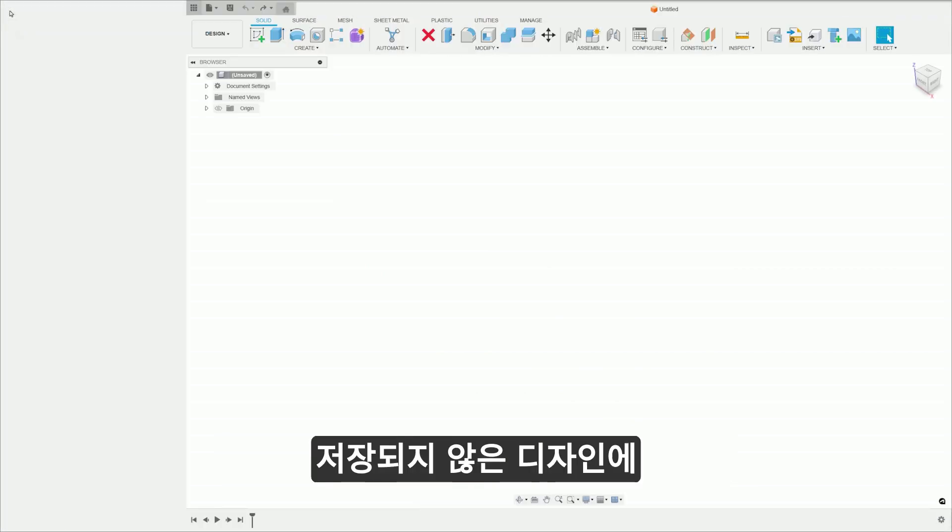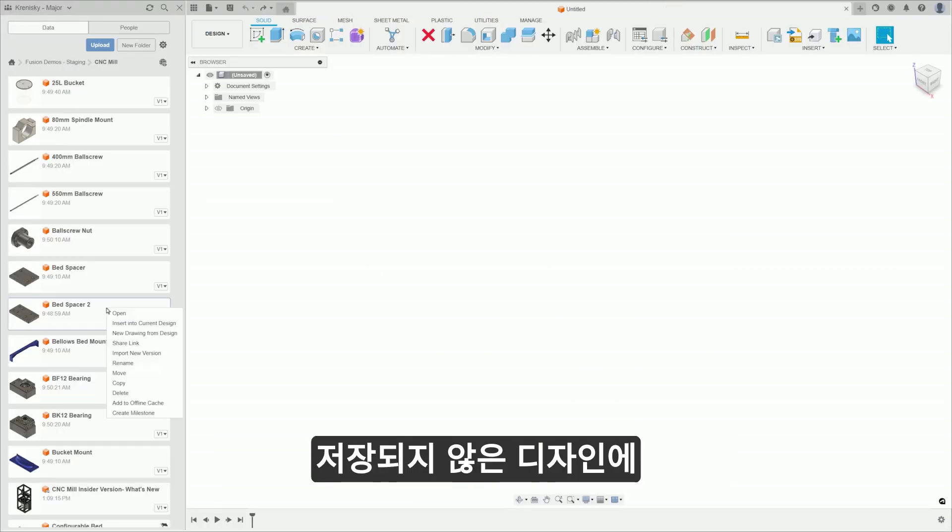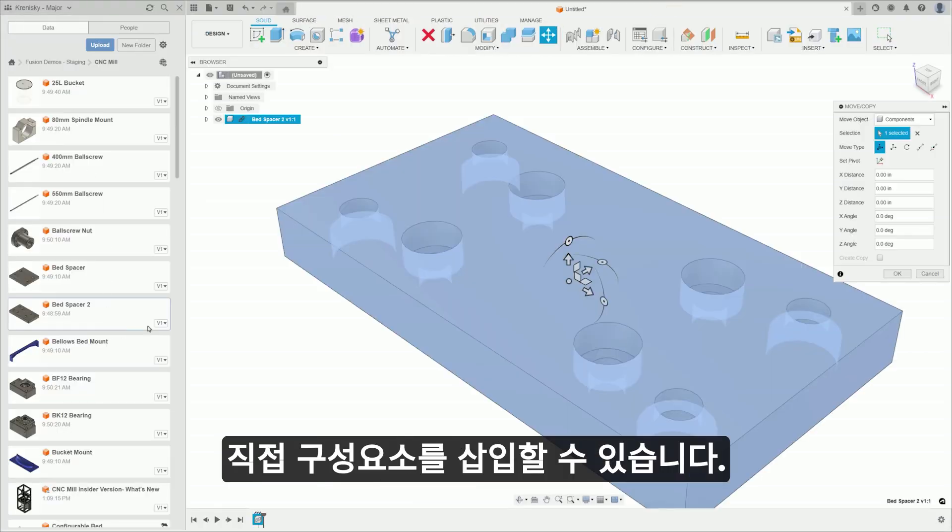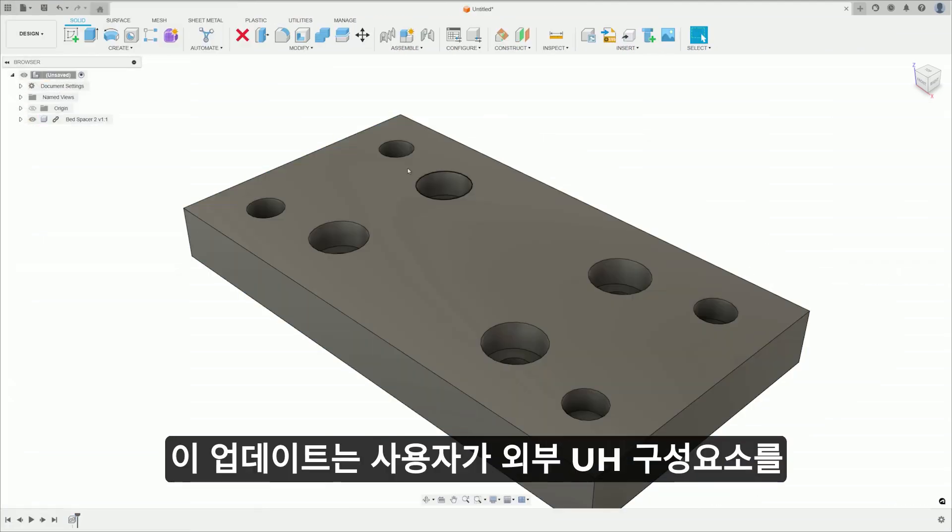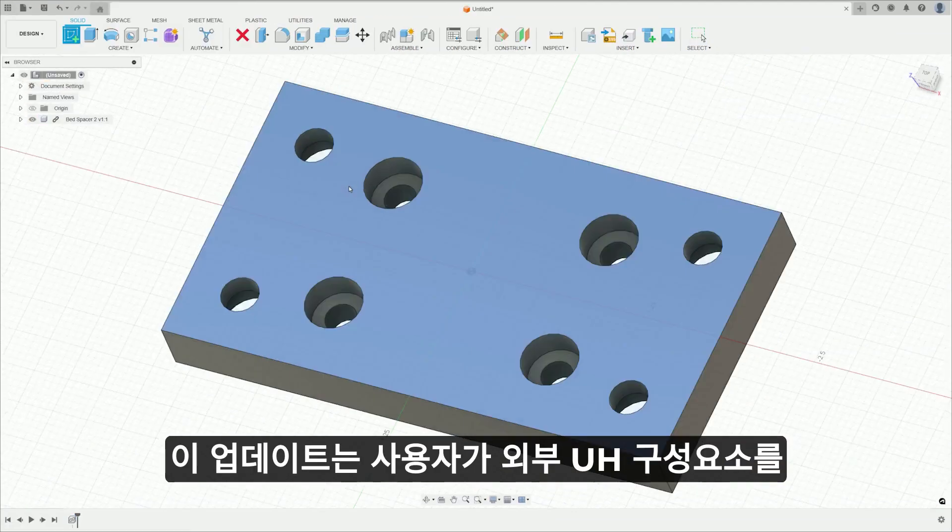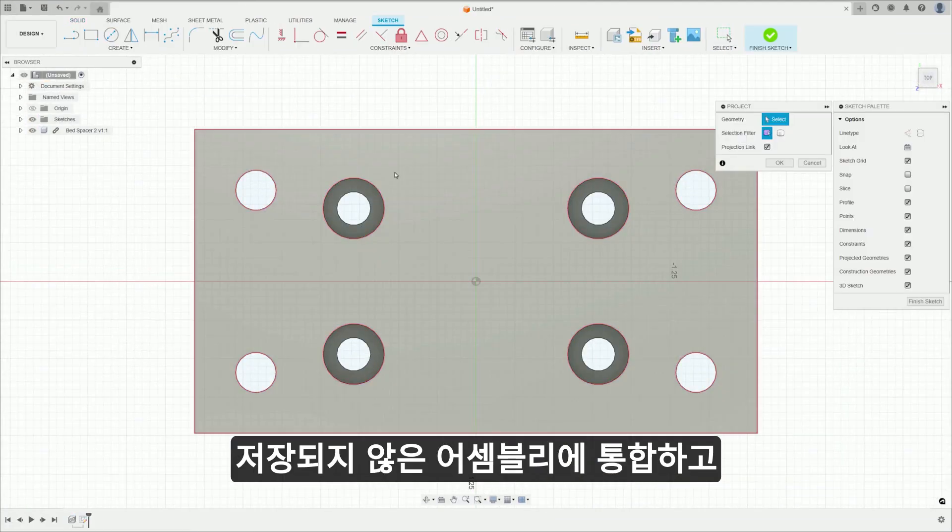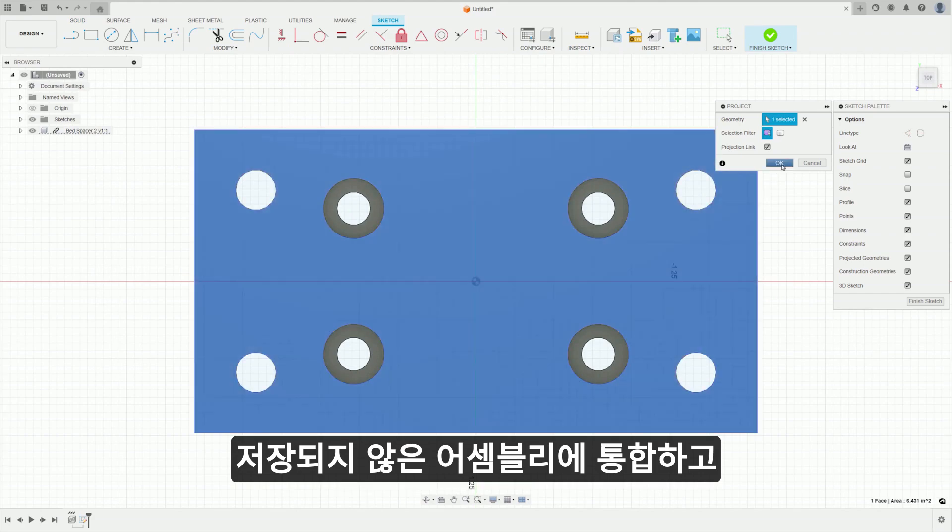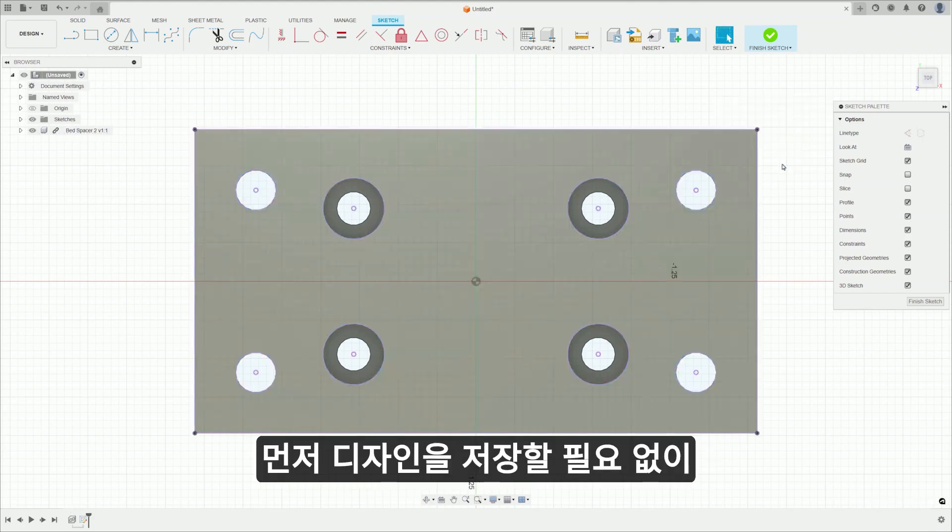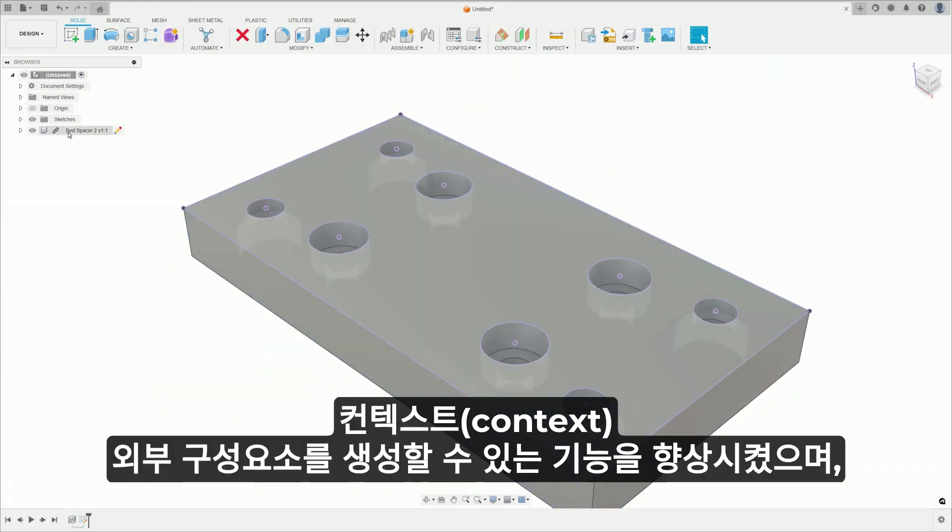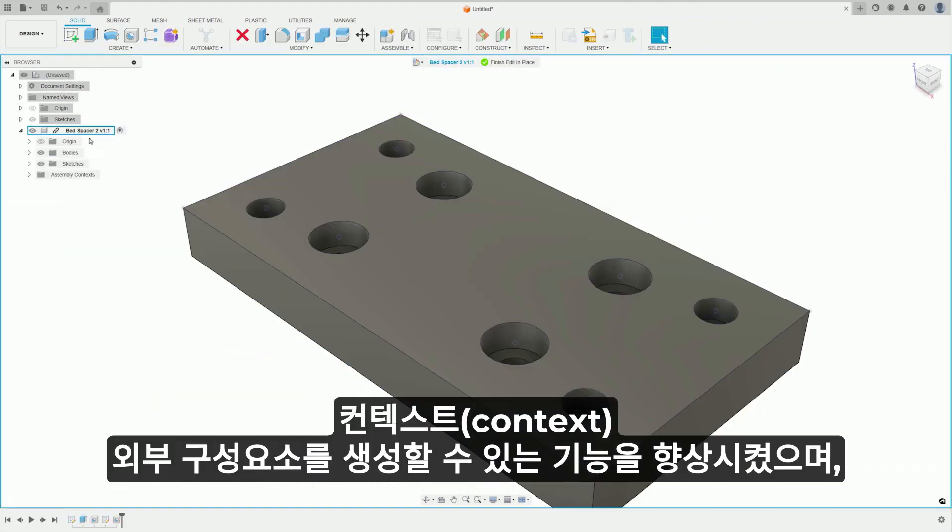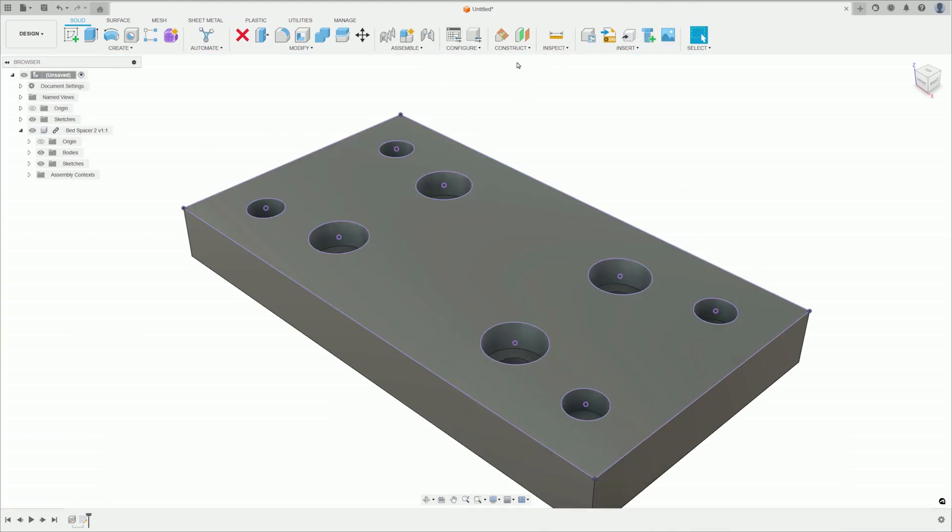An improved insert command now permits the insertion of components directly into an unsaved design. This update enhances users' ability to incorporate external components into an unsaved assembly and create in-context external components without the need to save the design first.